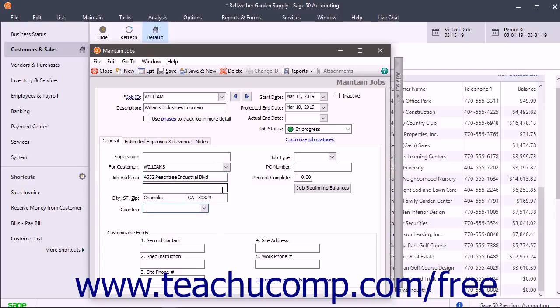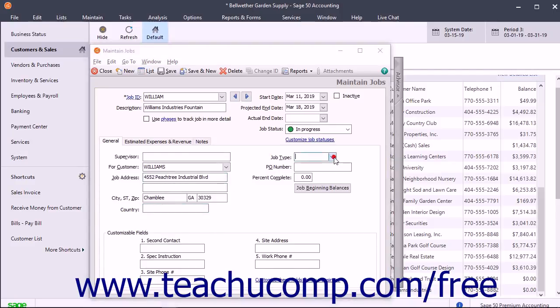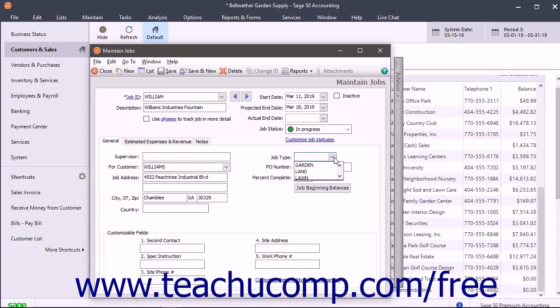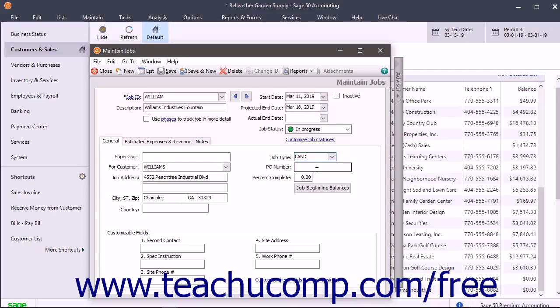Enter the Job Type into the Job Type field. Job types give you a way to classify jobs for reporting purposes. Enter the job's Purchase Order Number from the customer into the PO Number field if applicable.